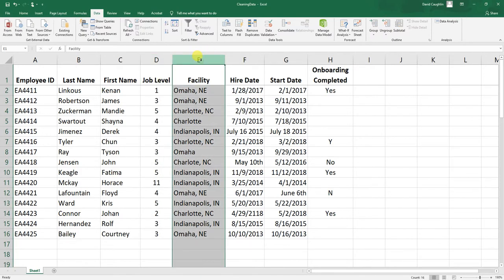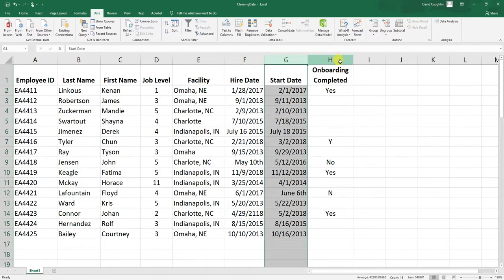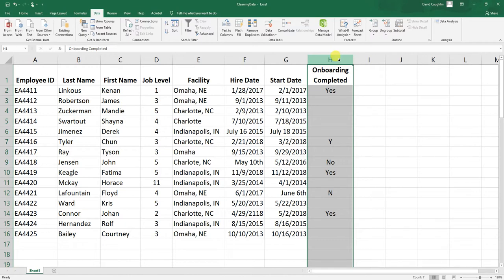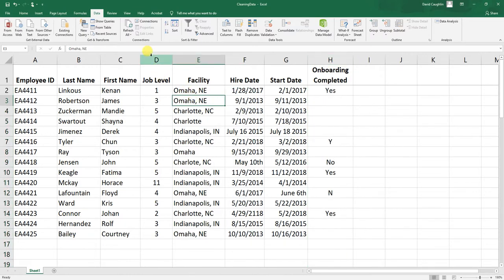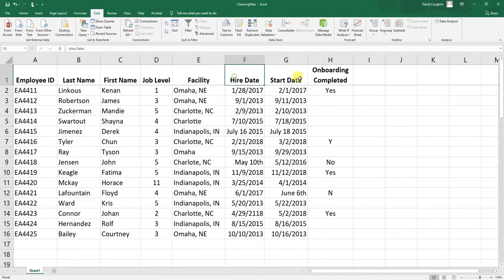The next variable is the facility where the employee works, then we have the hire date, start date, and whether they completed the onboarding program. We're going to focus on the job level variable in this tutorial, but you can apply the same approaches to those other fields — facility, hire date, start date, and onboarding complete — to identify and flag potential issues there as well.